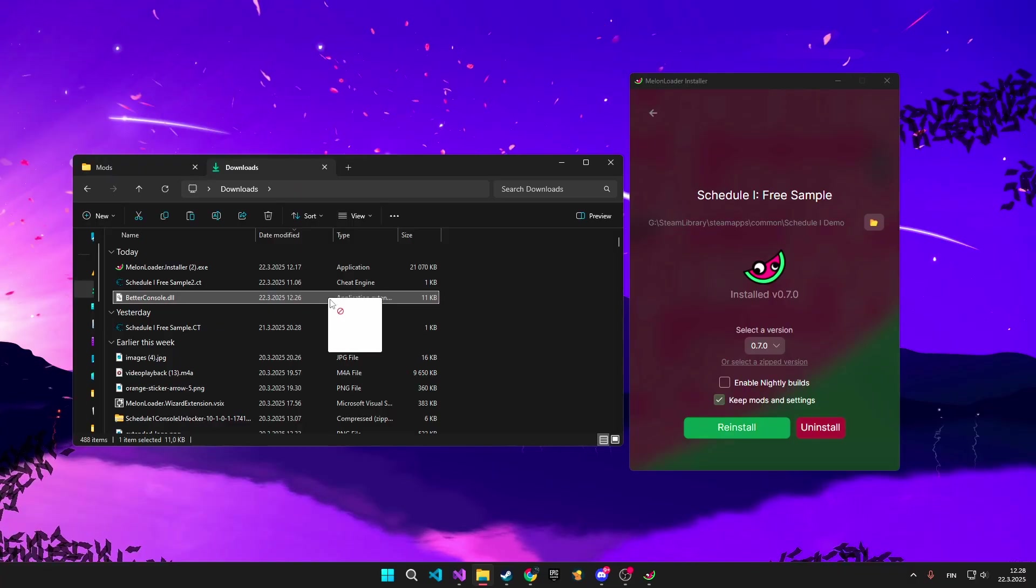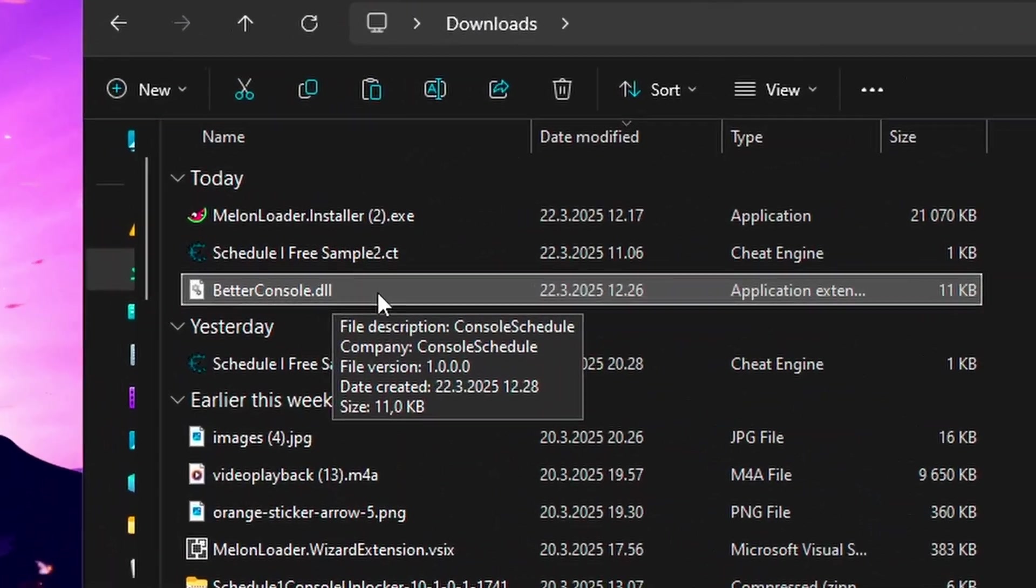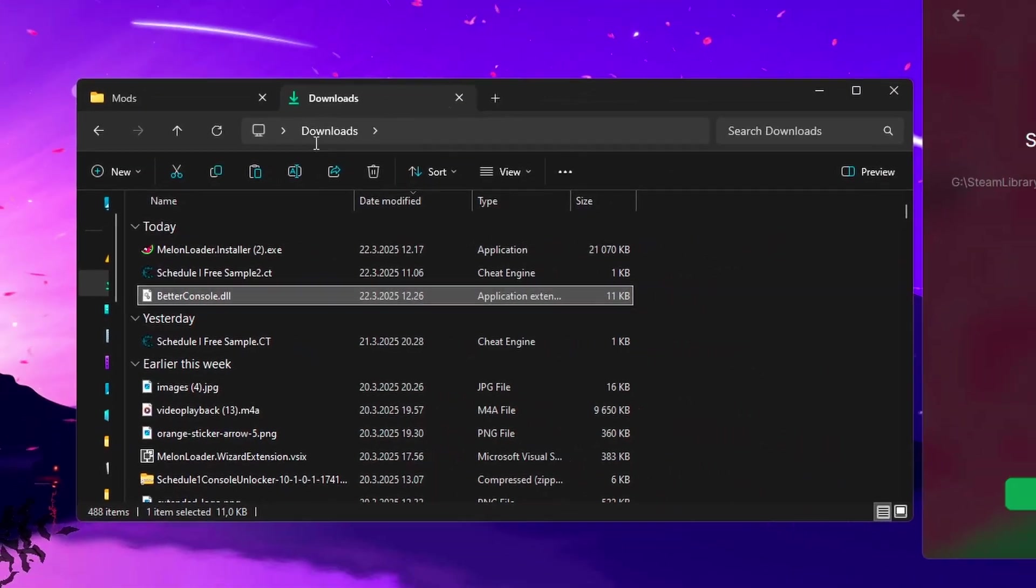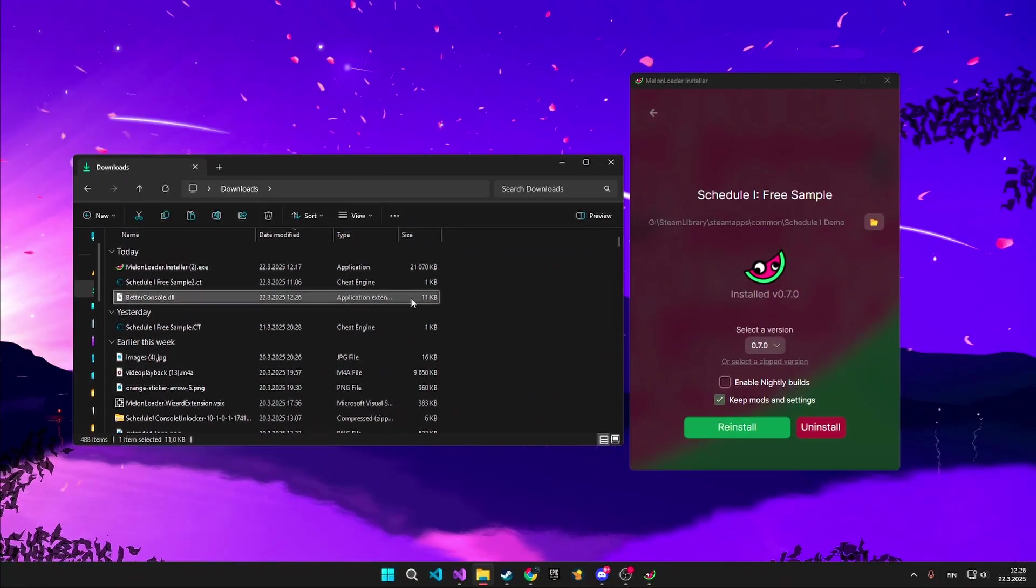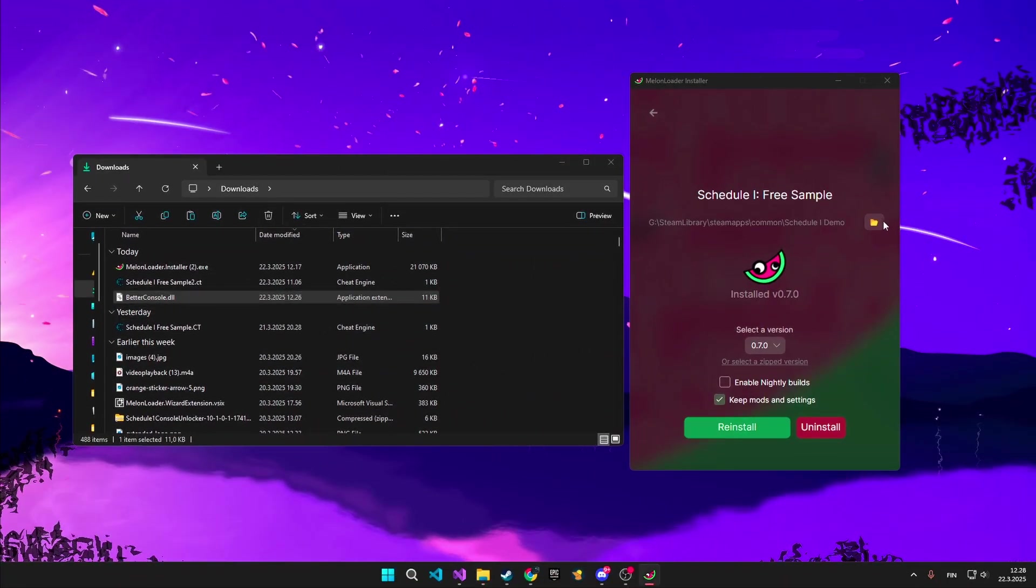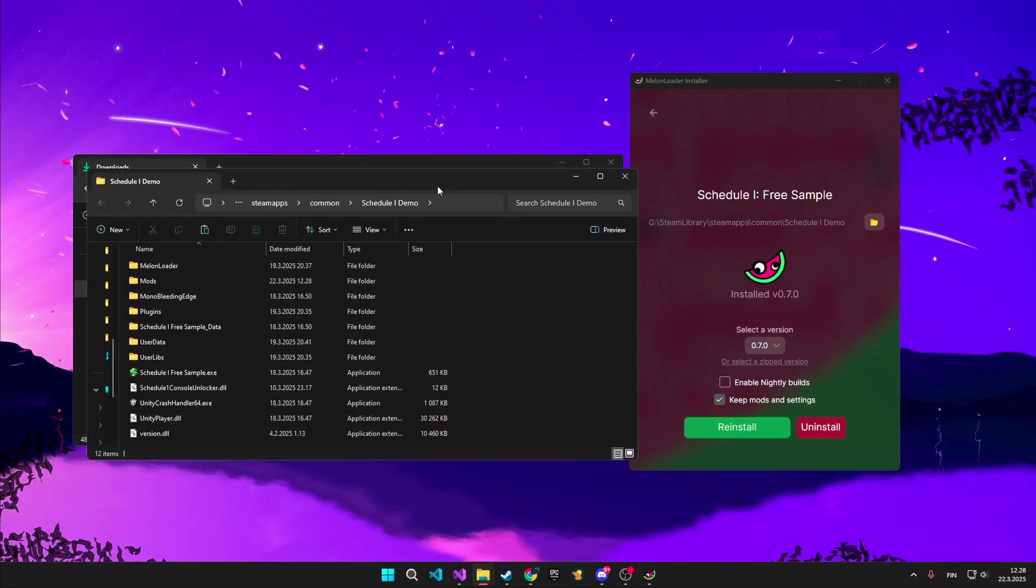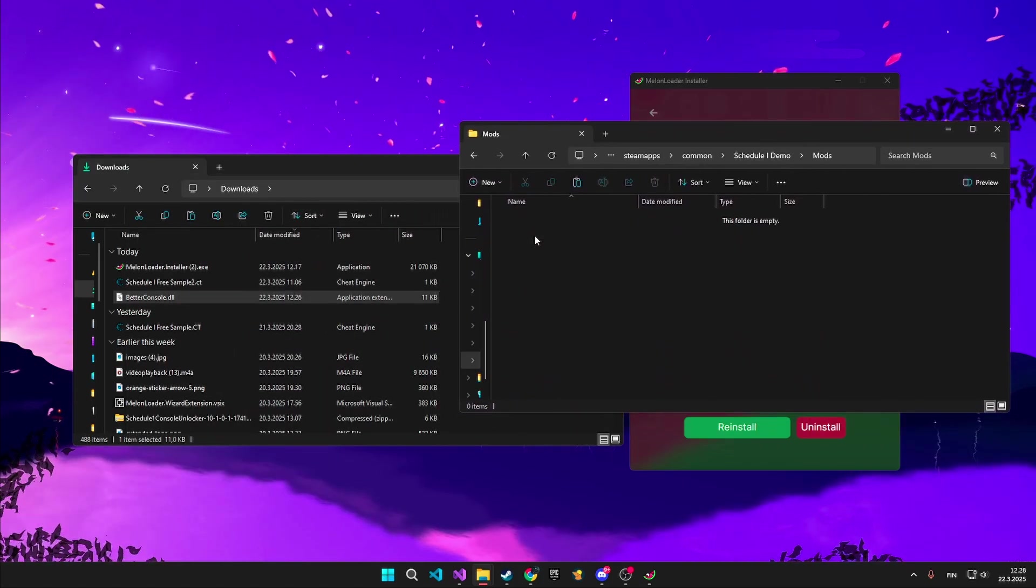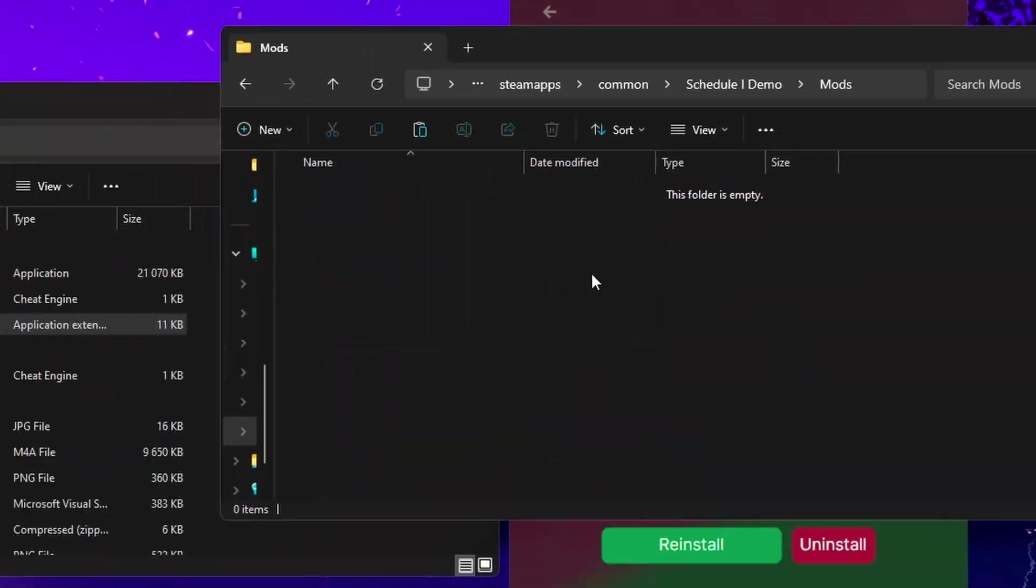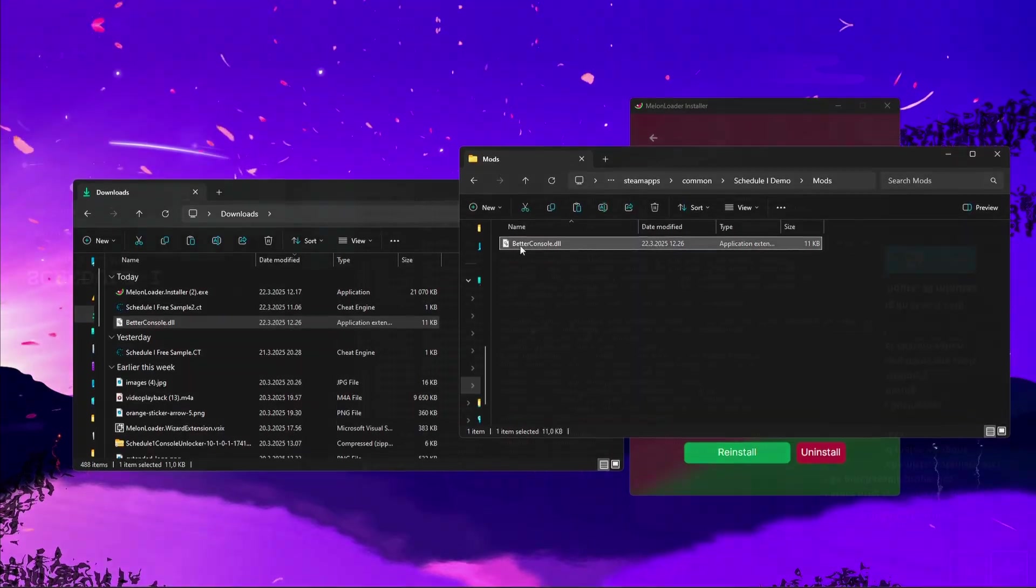In the description, you will find the download link for the better console. Then you need to drag it into the Mods folder. To do that, you need to open the Schedule Game folder from the Melonloader. Then just open the Mods folder and drag the better console in there. Now it's done so we can open up our game.